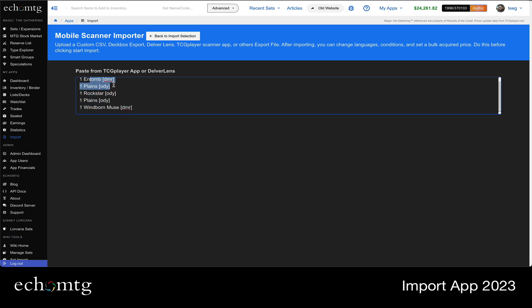An example: both TCG player and DelverLens can export in this mode. DelverLens, you actually choose the Echo MTG export and it'll give you this and send you to this page, which is pretty cool.